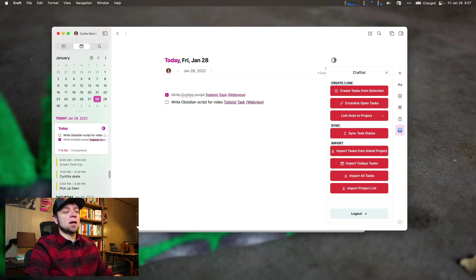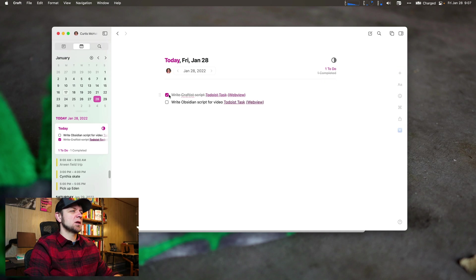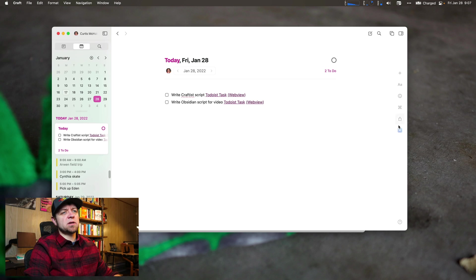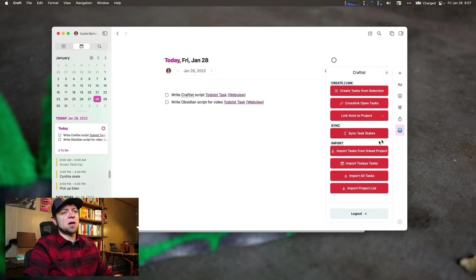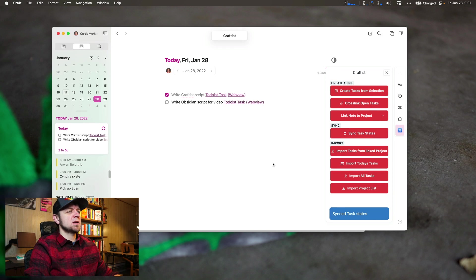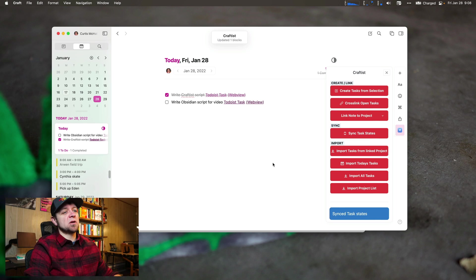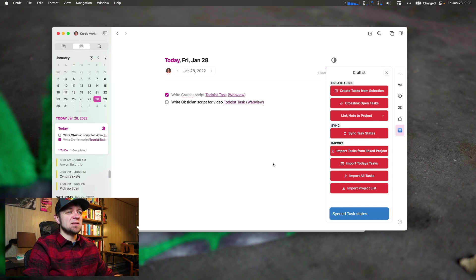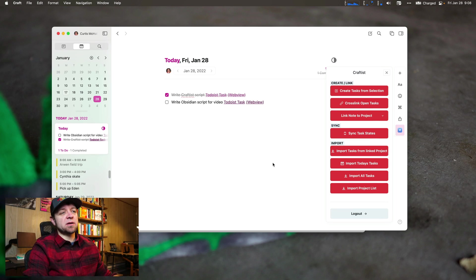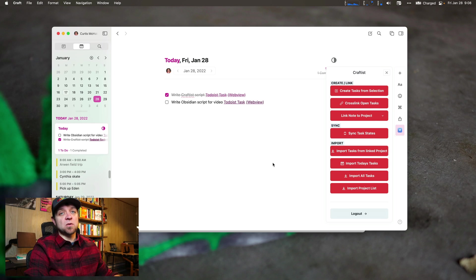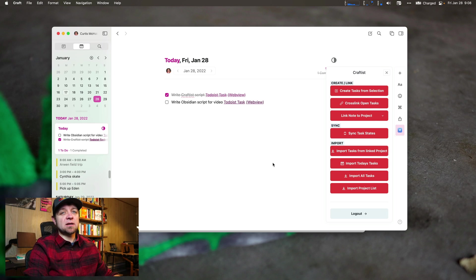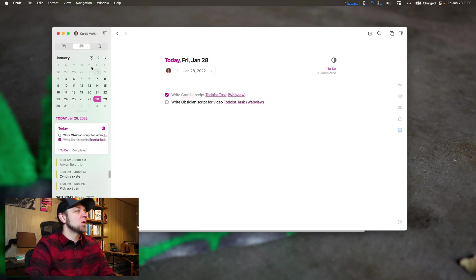Now, one thing that, again, another gotcha - if I unresolve this, I come back here and sync task states, it will still always be resolved. So it takes a resolved task as the final state of the task. It will not unresolve a task in Todoist for you. It always takes a resolved task as the final state of the task.